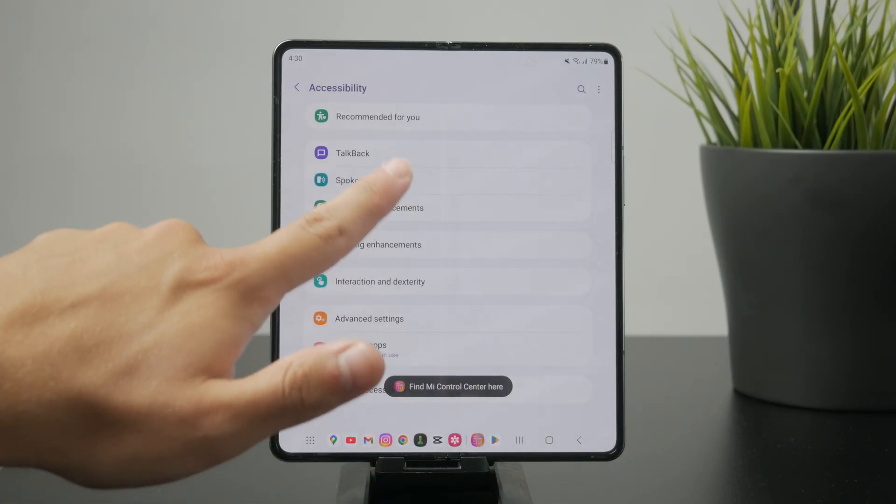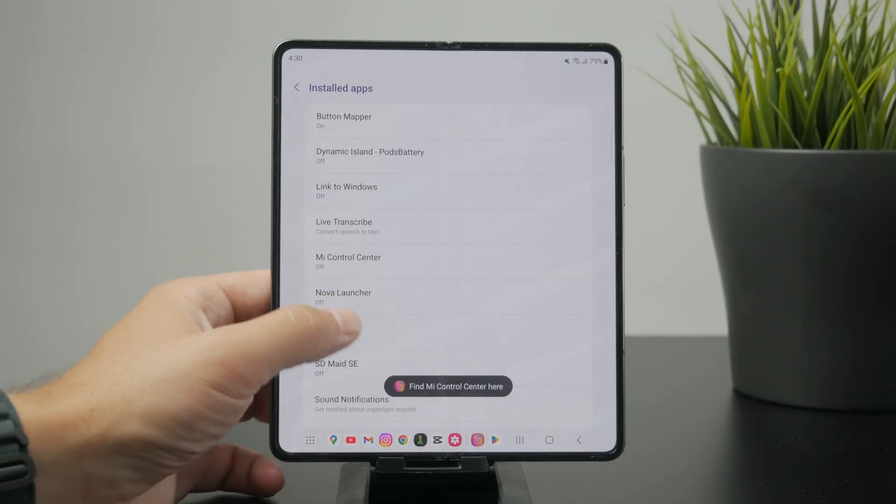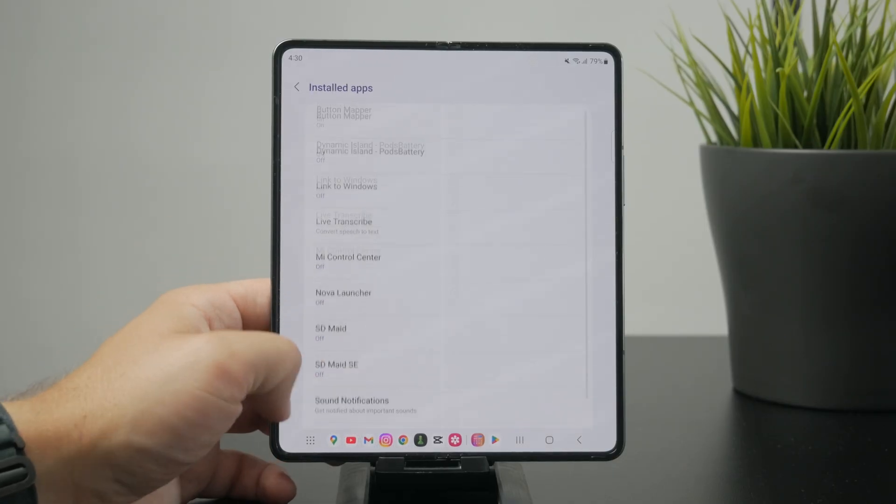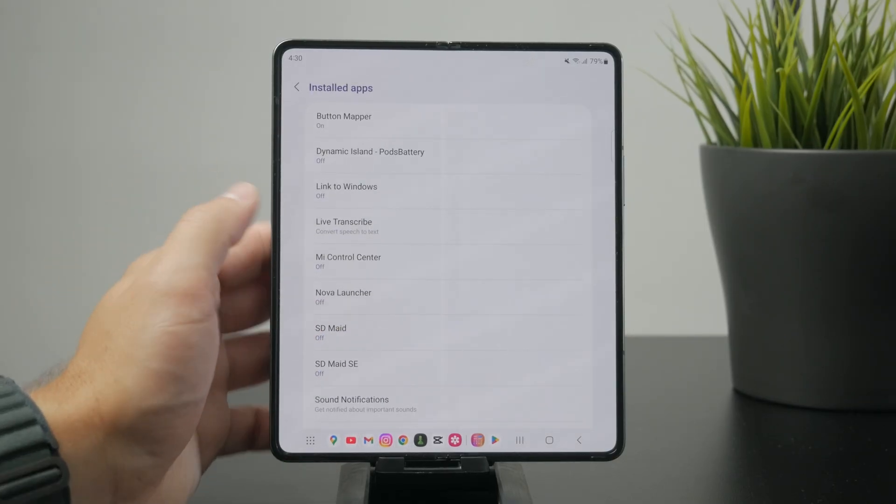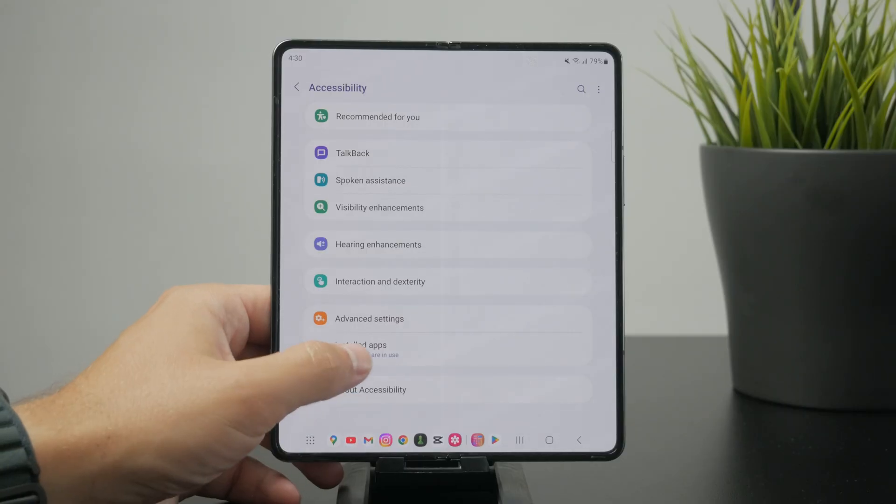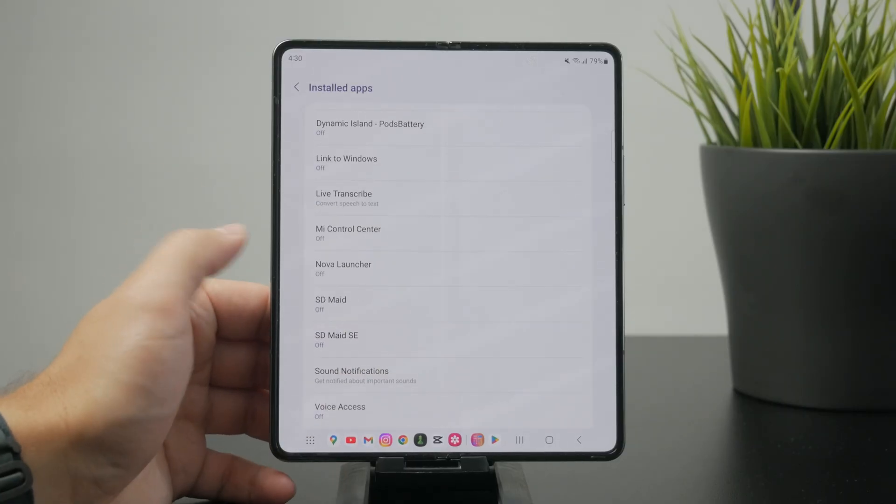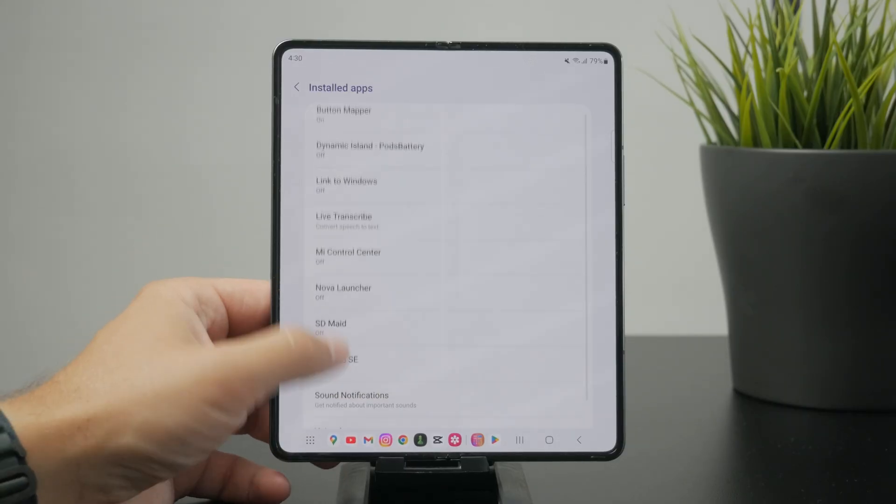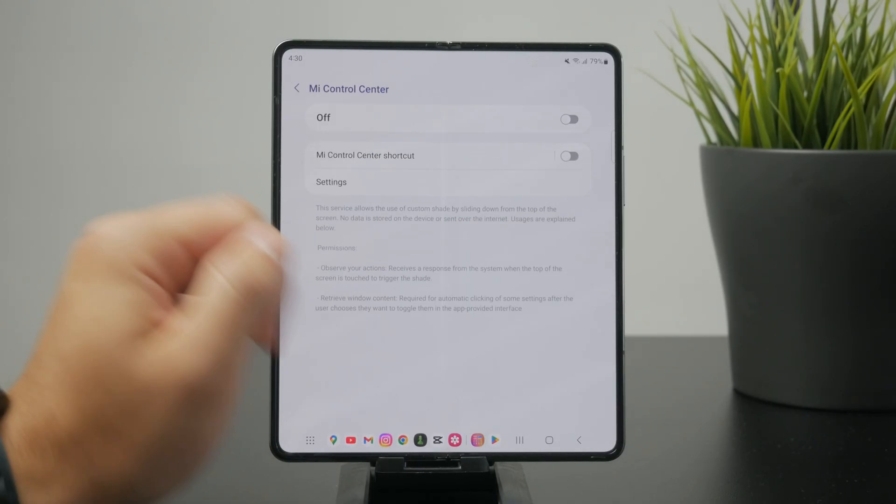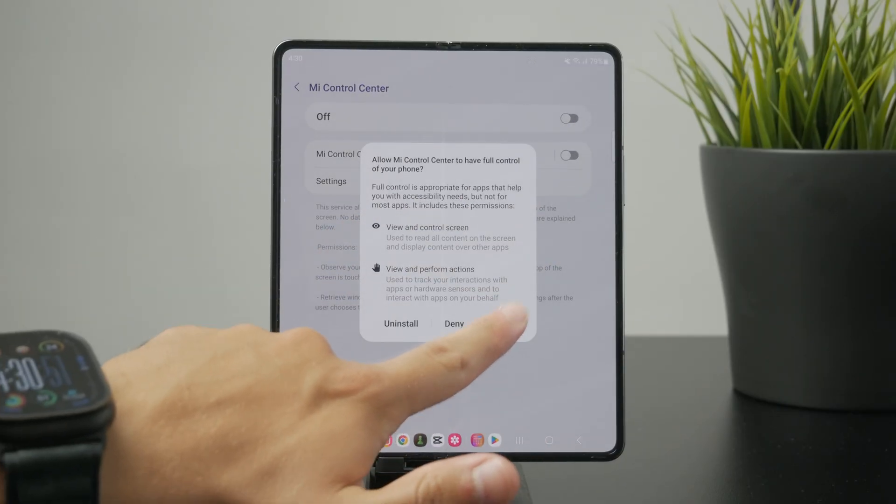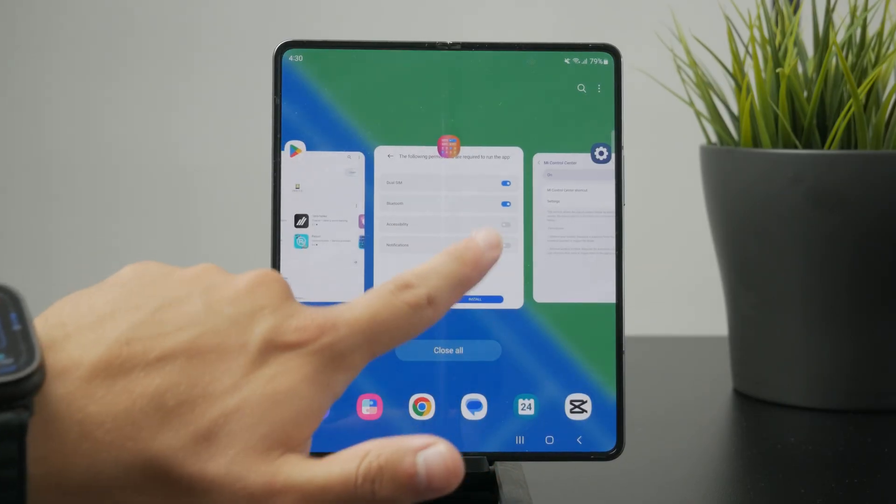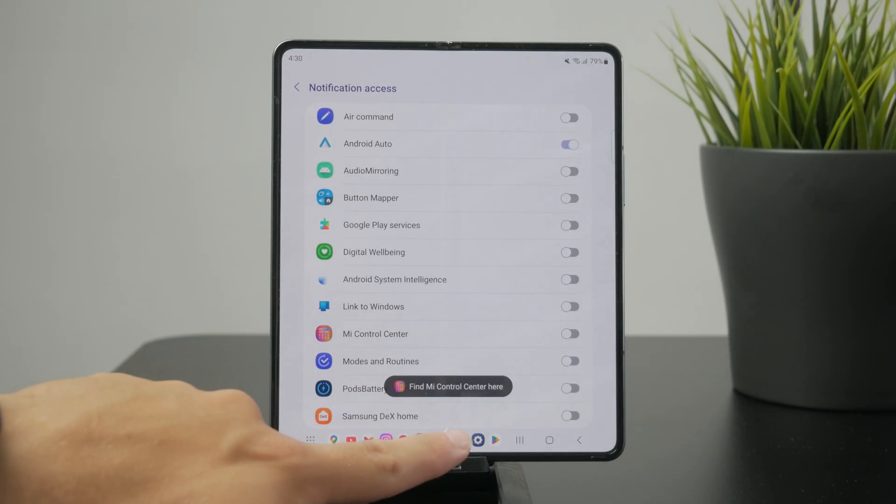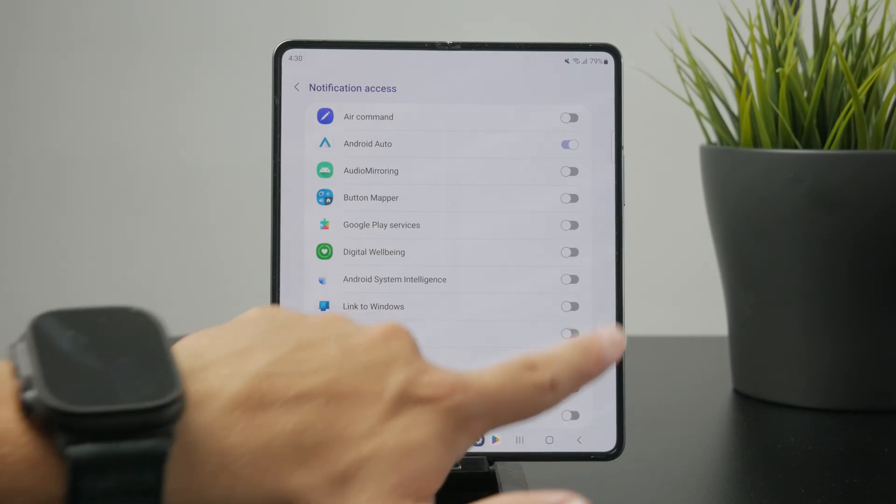So there are so many different areas where you need to give it permission. It needs to have permission to access your notifications and dual sim and all of these things like accessibility. So you have to give it full access to replace the built-in control center, but once you do you will end up with a completely new one and this is how you can change it.